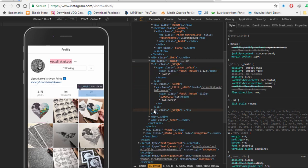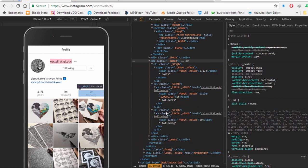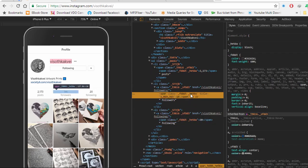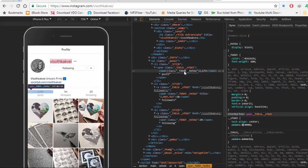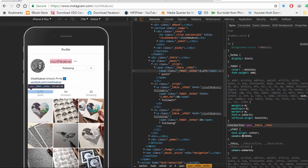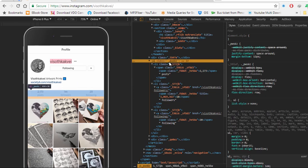In the ul element, each li is containing the information that we want to scrape. Now let's find the class. If you expand the text you can see the ul class here — it's a pretty crazy class.